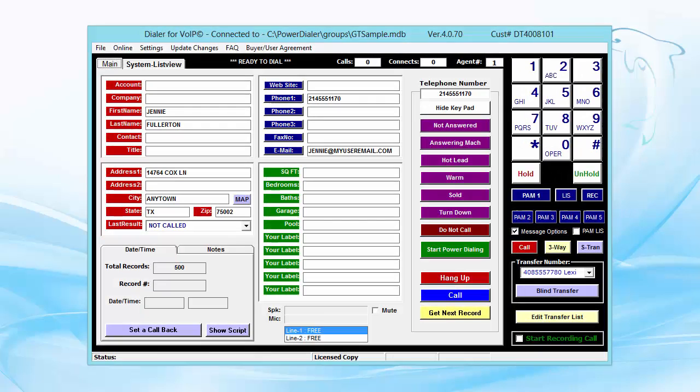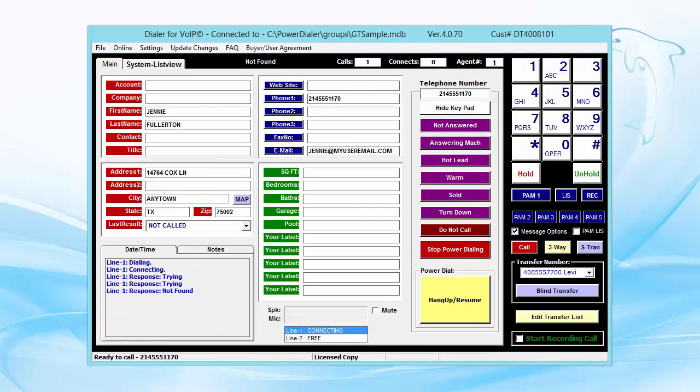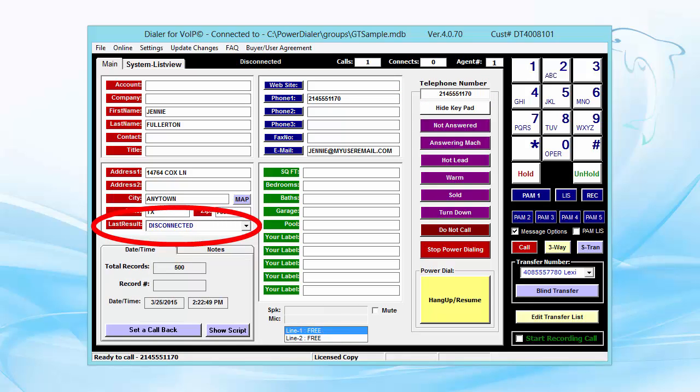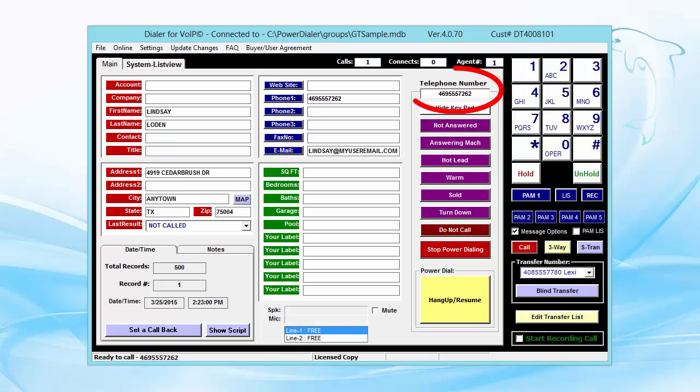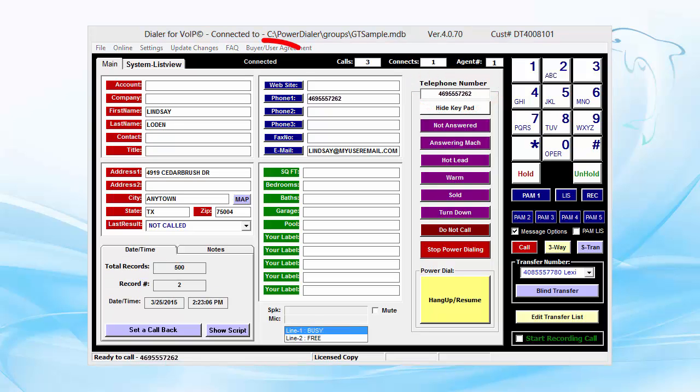When you're ready to start making calls, click the Start Power Dialing button. It instantly dials the first number for you. If the first number is busy, disconnected, or no answer, Dolphin automatically marks the record and moves on to the next call.